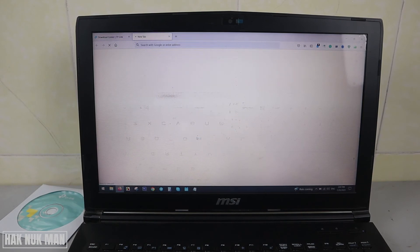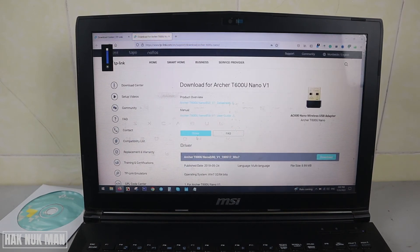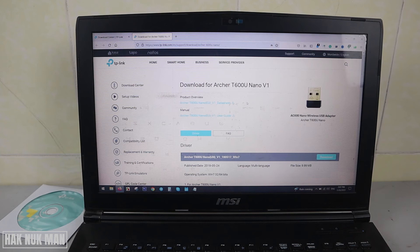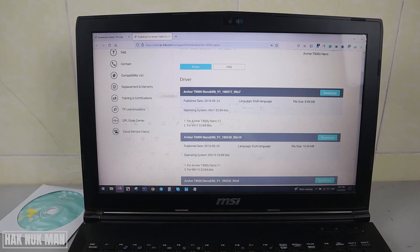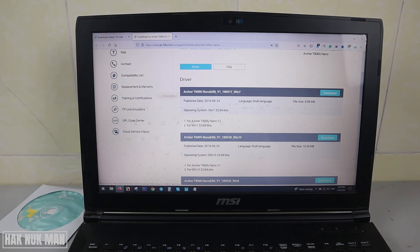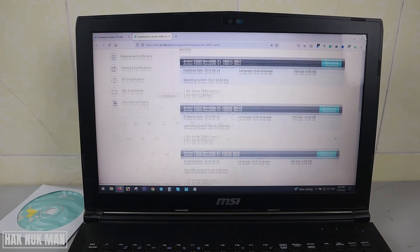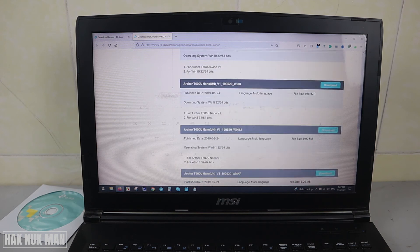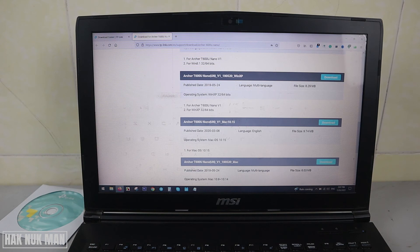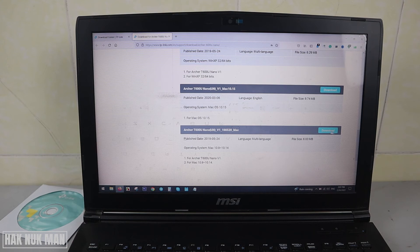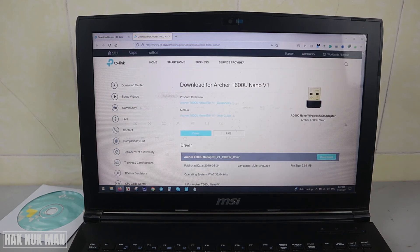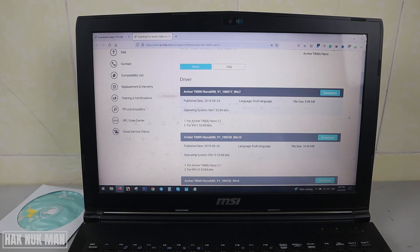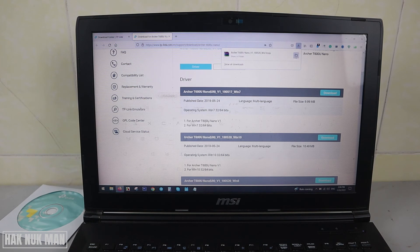You can see here the home adapter. Here is the Archer T600U Nano, just click on it. Product overview, user guide. Here you can see if you use Windows 10 just click on it, download this one. And Windows 8, Windows 8.1, Windows XP, Mac OS 10.15. So now I try to download for Windows 10. When you just press download, we are downloading so you can see on the folder.